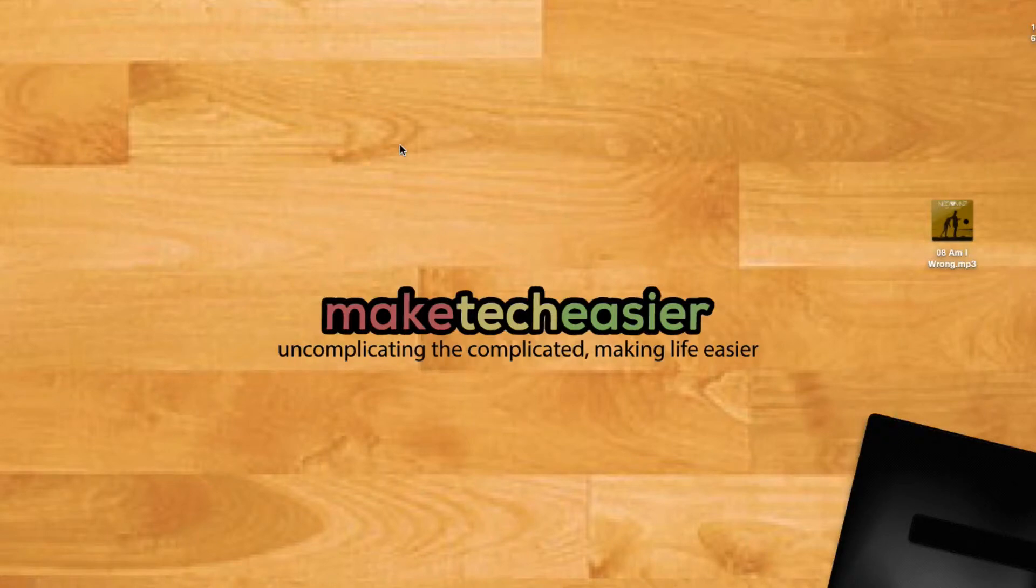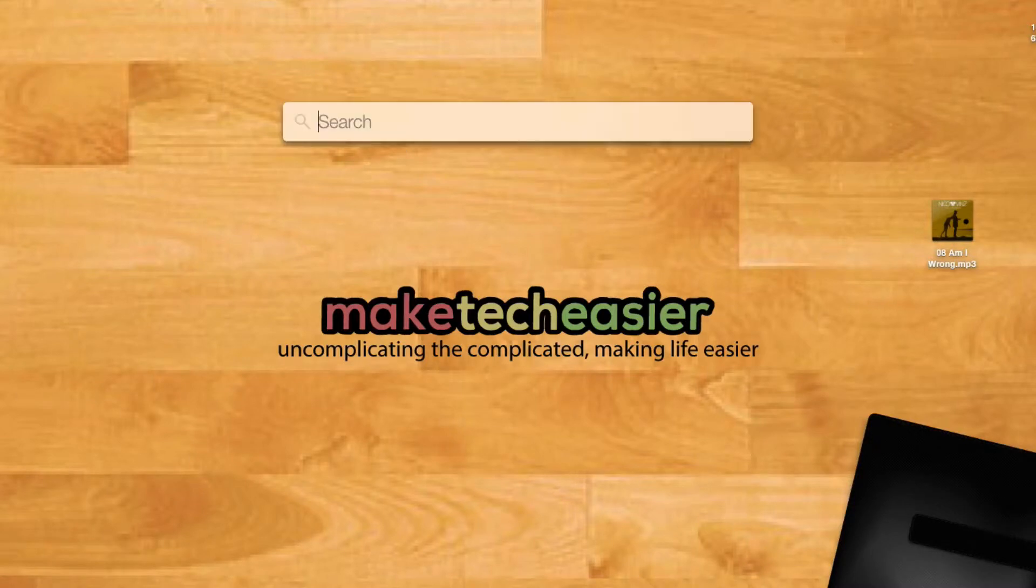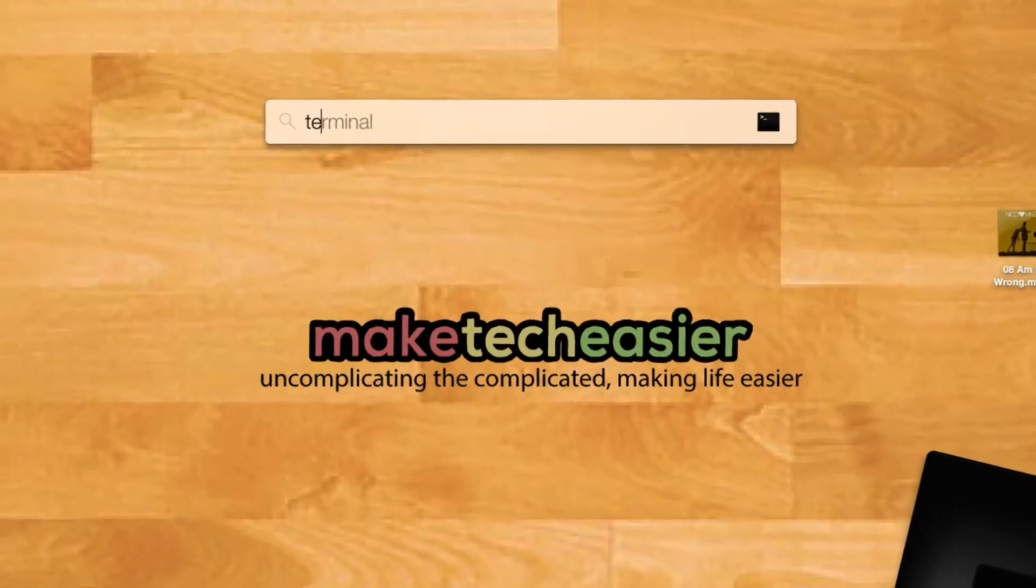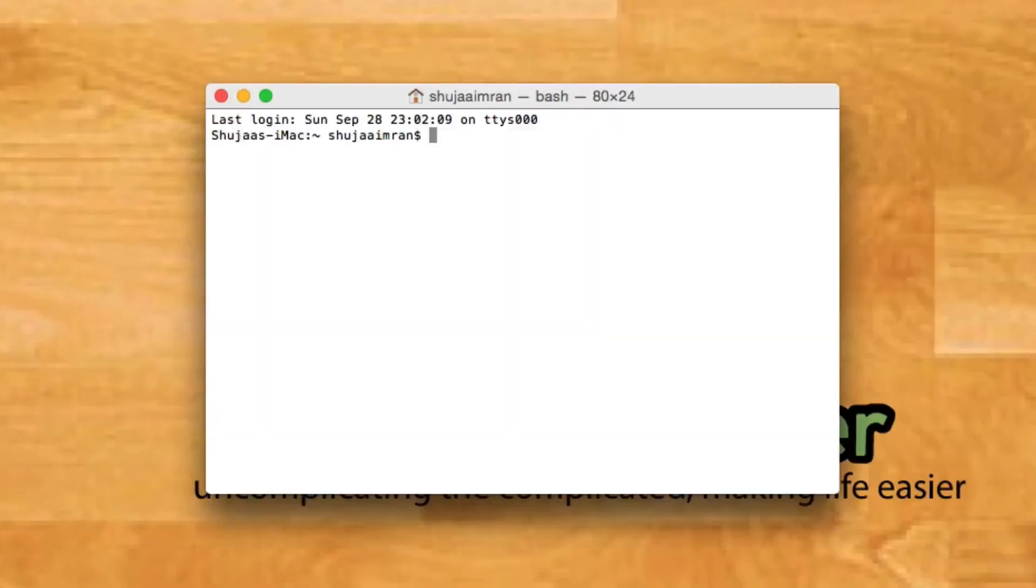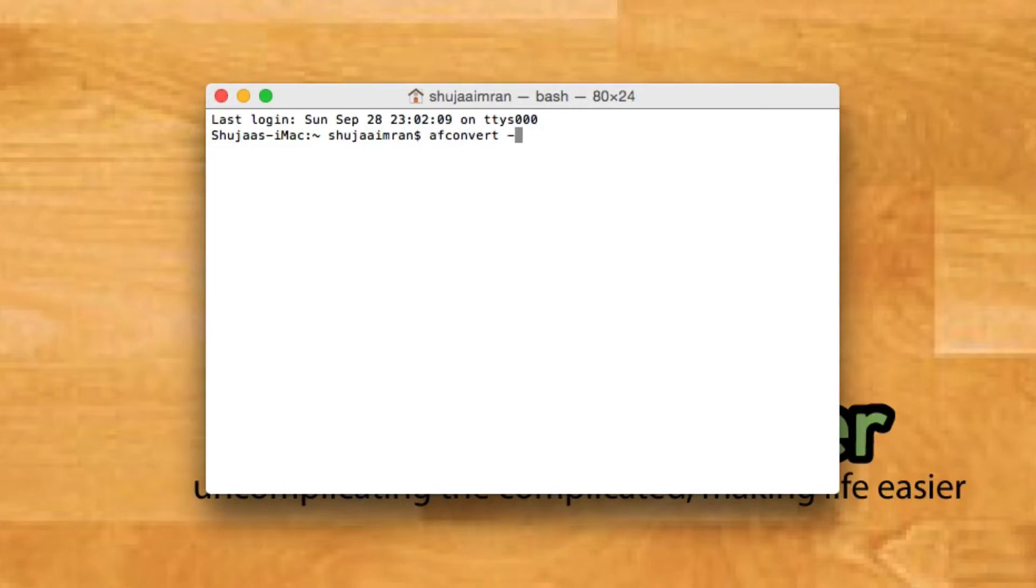Once your file is prepared, open up Terminal on your OSX machine. Once Terminal is open, enter the following command: AFConvert space dash F space M4AF and another space.